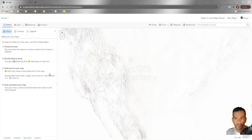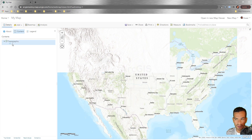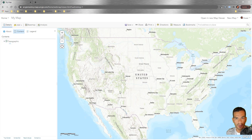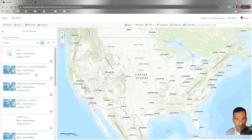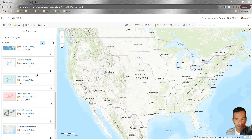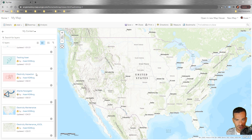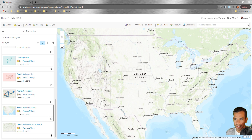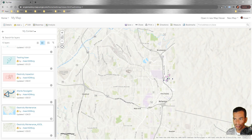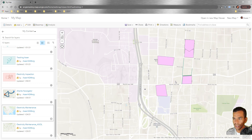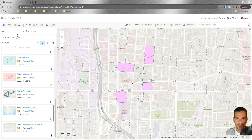In the web map, we don't have any layers other than the base map. We'll go to Add, search for layers in My Content, and add the layer called 'Electricity Maintenance' that we used for ArcGIS Collector and ArcGIS Field Maps. It will be added to the map — we have some data in Atlanta with lines, polygons, and points.